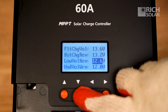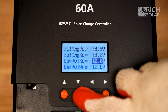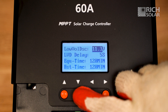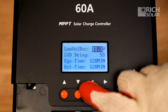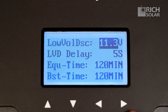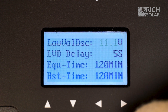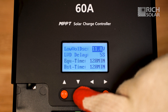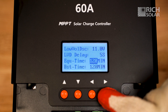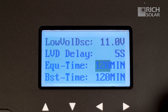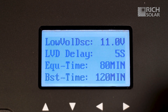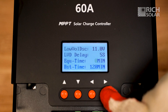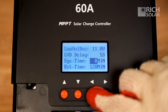Here we have the float charge voltage for our battery — we'll set that to 13.6. Next we have our over discharge return voltage, which we will leave at 12.6. And finally we have our low voltage disconnect or over discharge voltage setting, which can be set to 11.0. Since this specific battery doesn't have an equalized voltage, we'll have to turn the equalized timer all the way down to zero. You'll need to do this with any battery that doesn't have an equalized voltage.